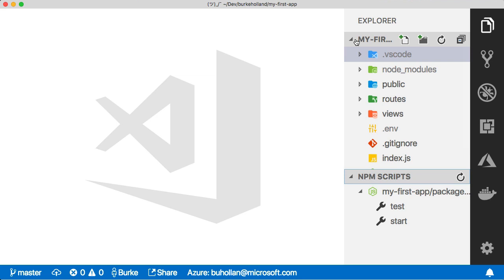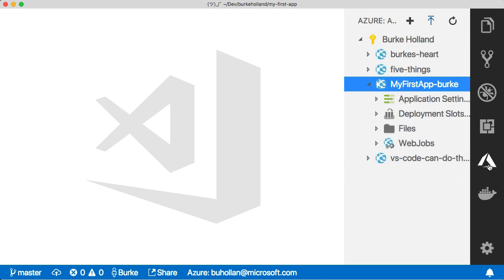We're going to cover all of that in this video series, as well as how to work with Azure right from within Visual Studio Code.